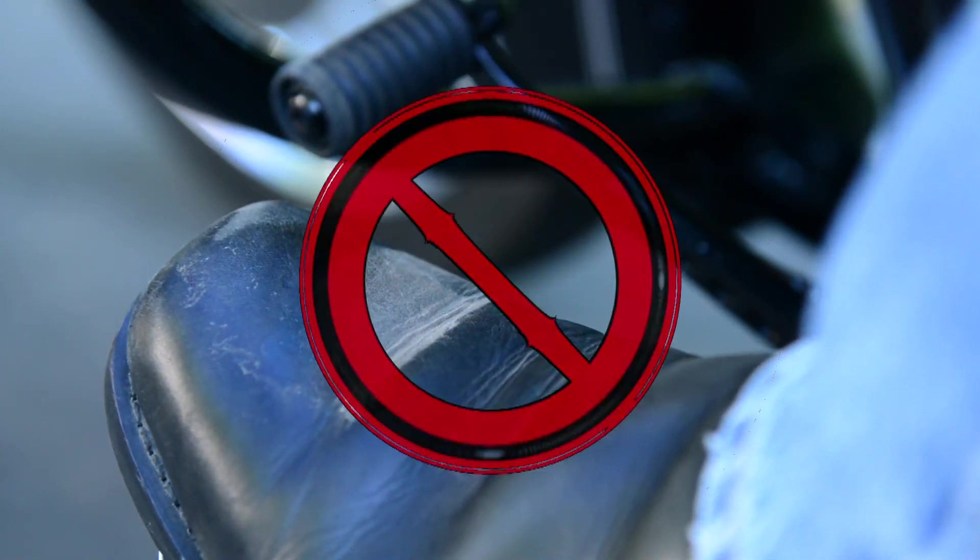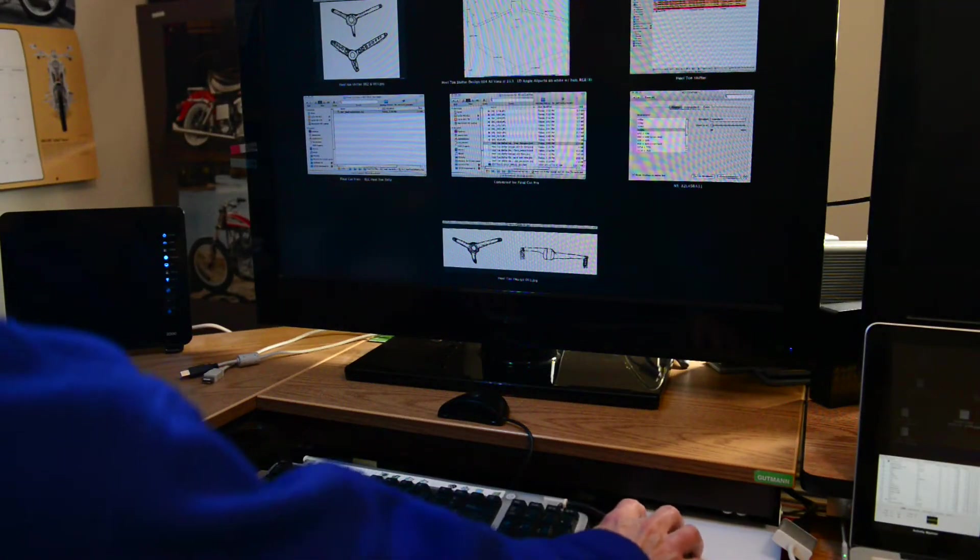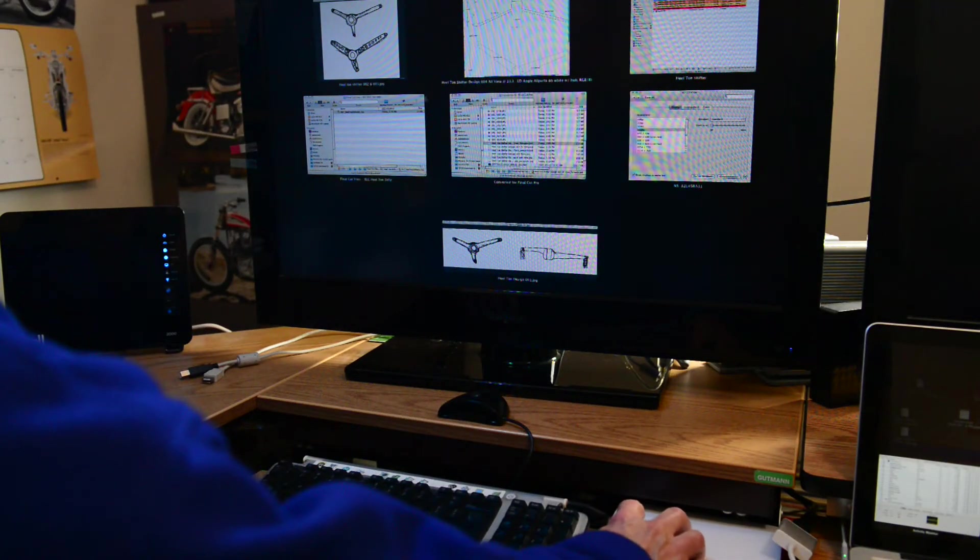For anyone who's looking for a heel-toe shifter for their Harley Sportster and there aren't any in the market that I can find, here's how I made one.